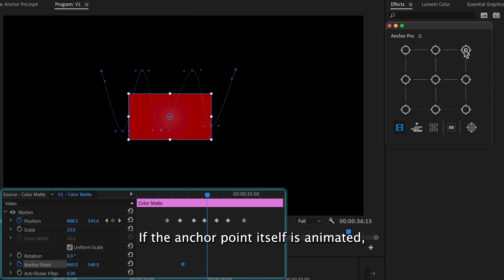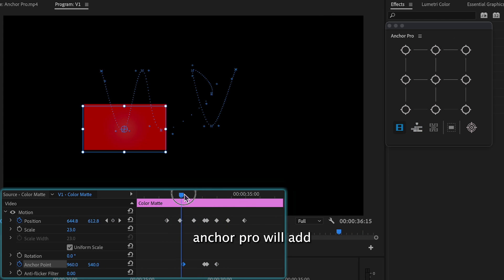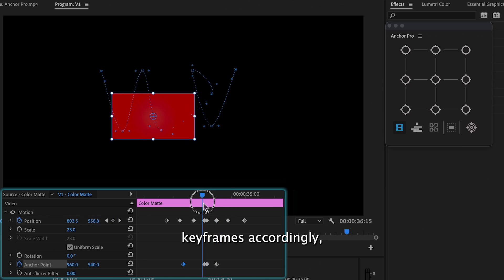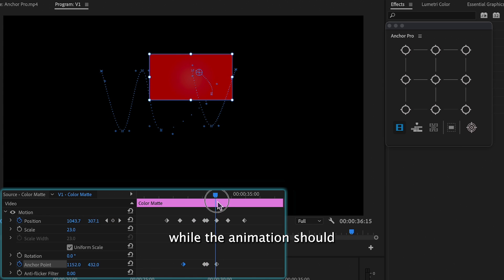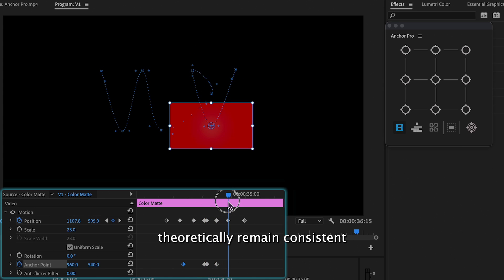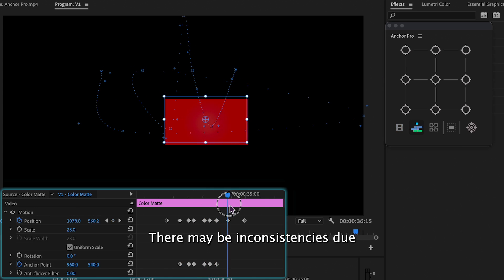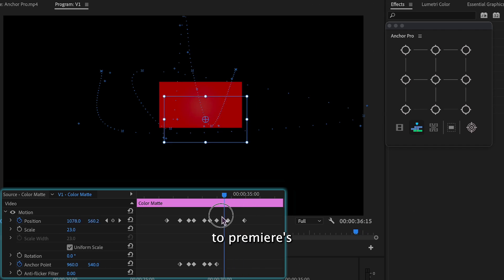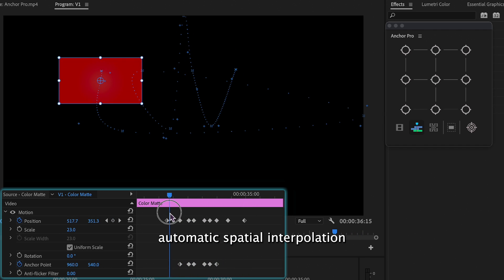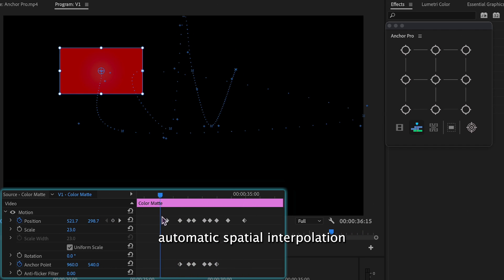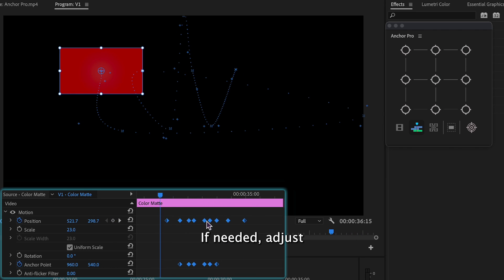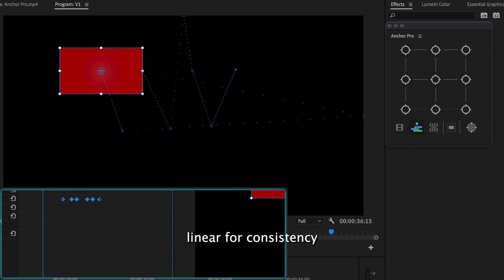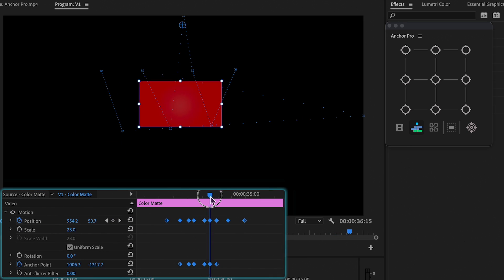If the anchor point itself is animated, Anchor Pro will add keyframes accordingly. While the animation should theoretically remain consistent, there may be inconsistencies due to Premiere's automatic spatial interpolation. If needed, adjust the spatial interpolation to Linear for consistency.